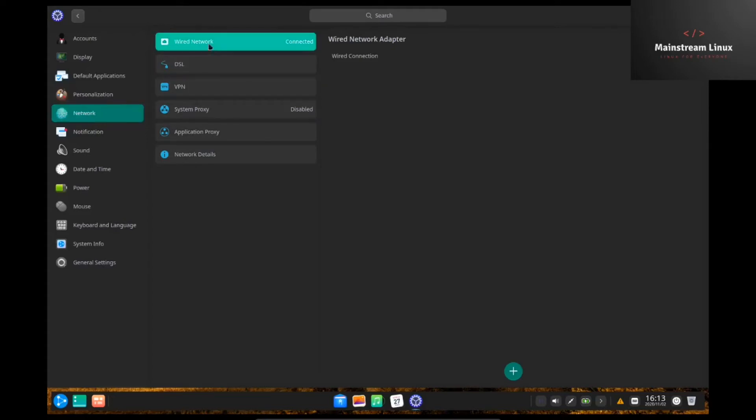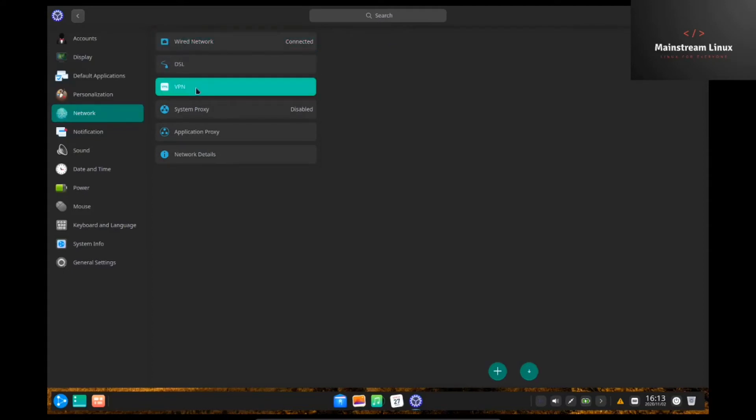Going to network. I'm on wired network, of course. But you've got DSL VPN where you can set up your virtual private network. System proxy. Application proxy. Network details.